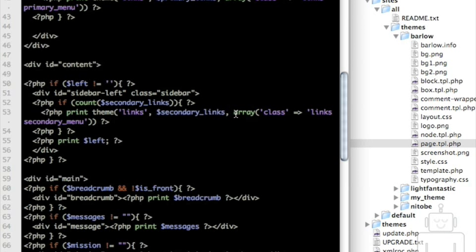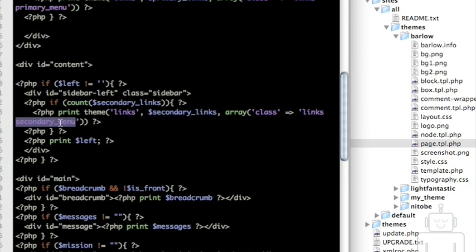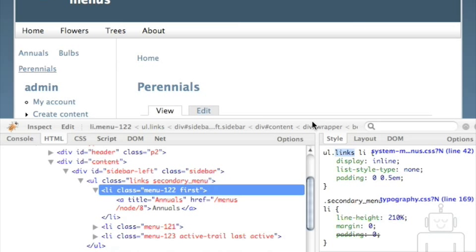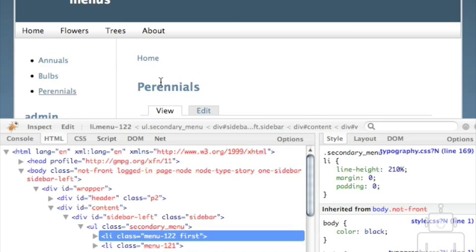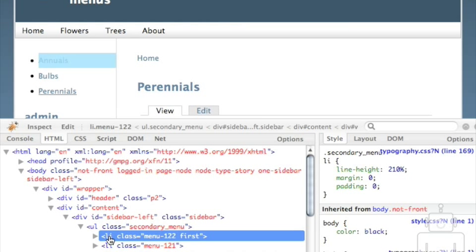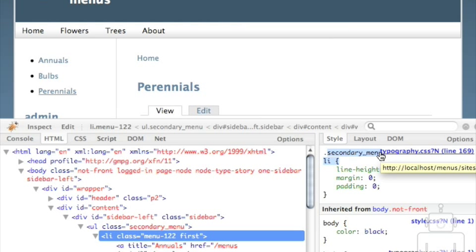What I can do is look at the theme function for the secondary links — it has a class array with the actual classes being applied in the HTML. I'm going to get rid of the 'links' class. Now it just has that secondary-menu class on it, and when I do that — voilà — it's no longer being displayed inline. They still look a little funny though, with these weird background rollover things going on.